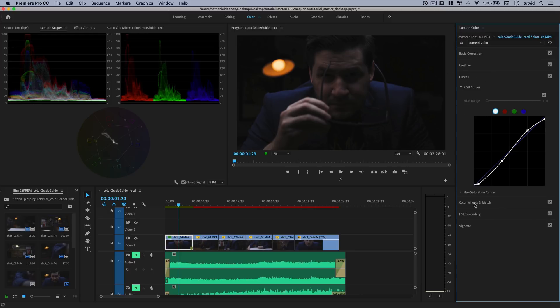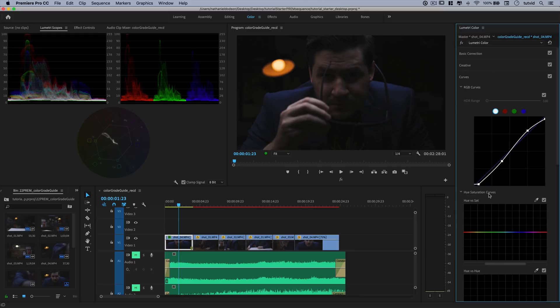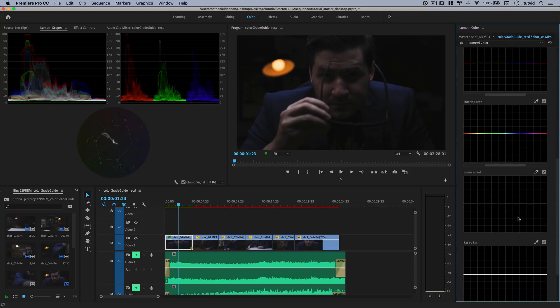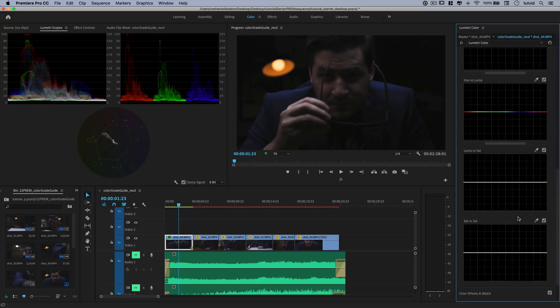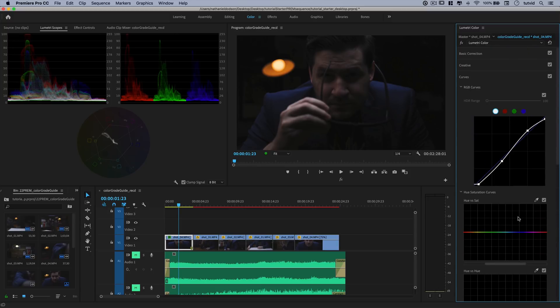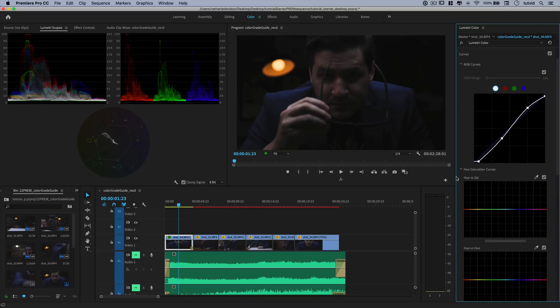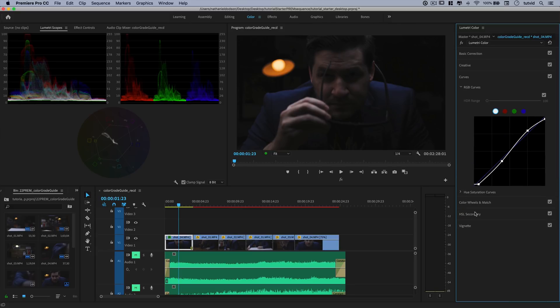Also in curves, you have this hue saturation curve area down here where you can do a ton in terms of adjusting the saturation and all sorts of things across your entire frame. We're not going to get into that here at this moment though.